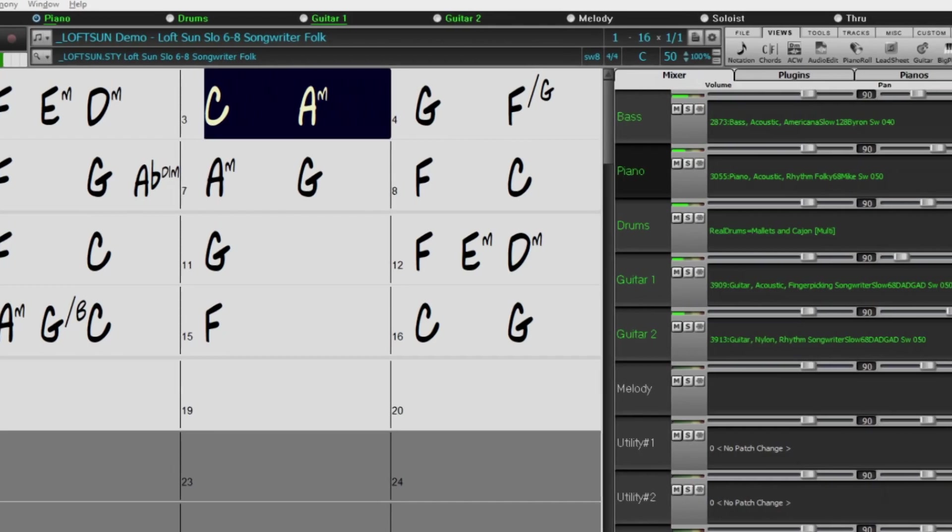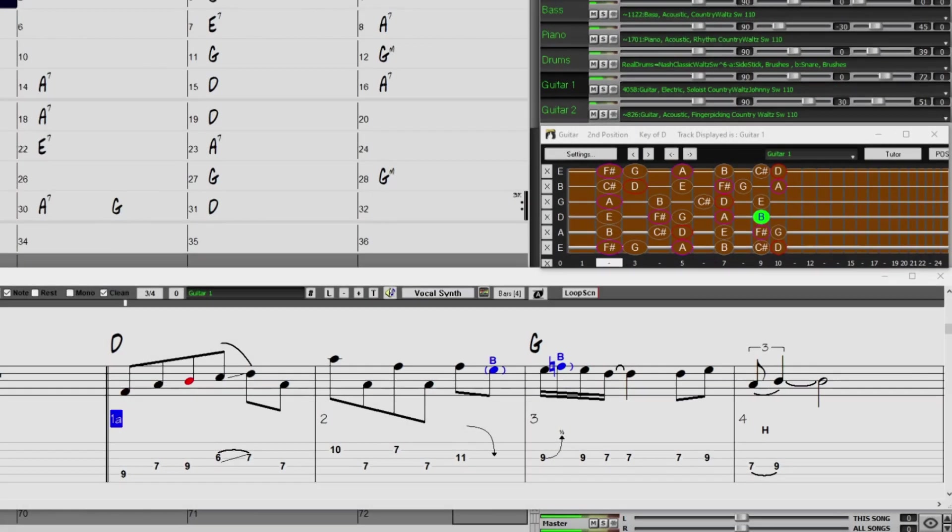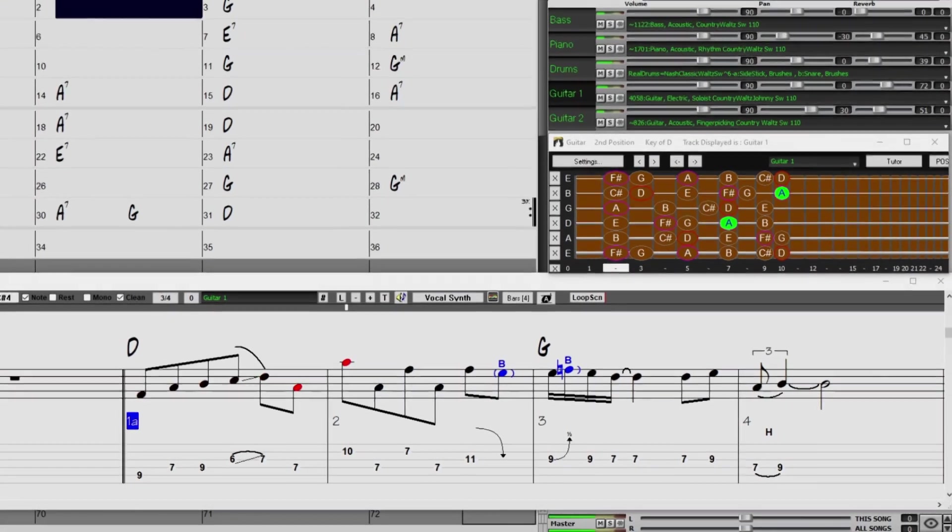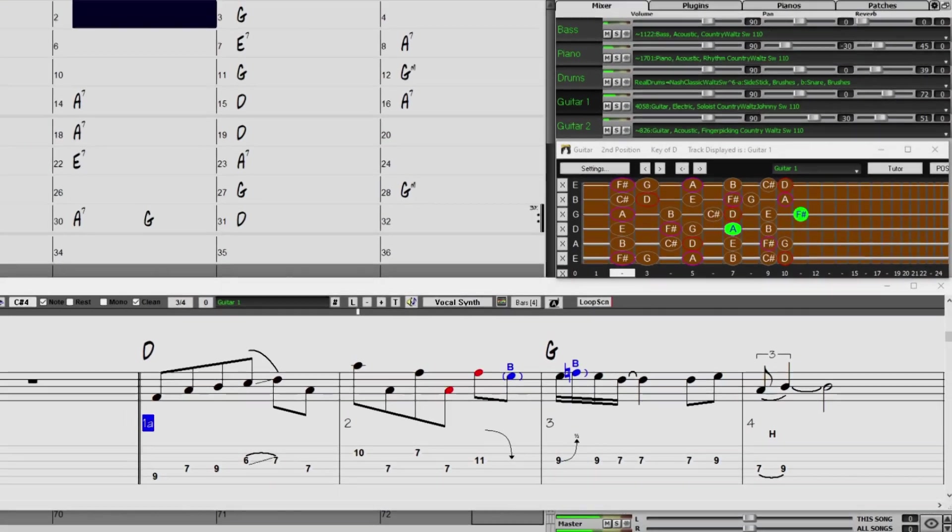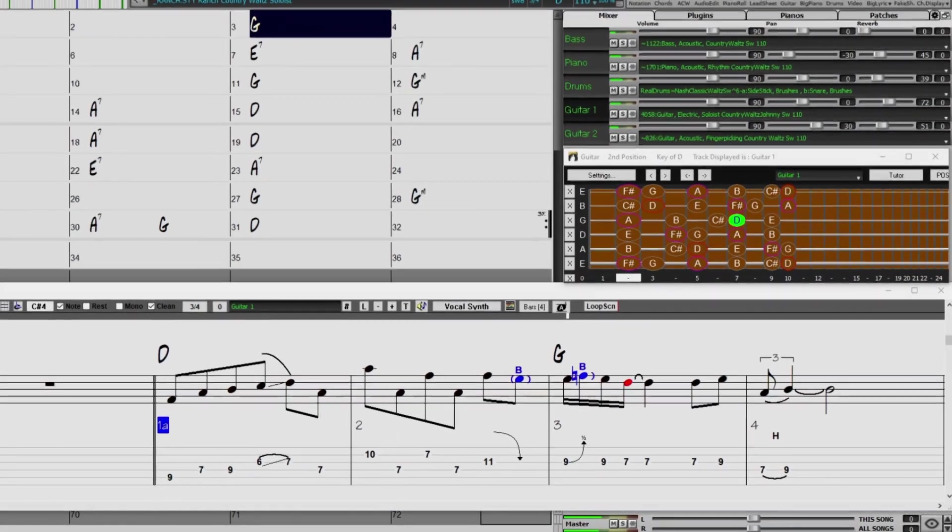And to top it all off, we've got new country soloing Reel Tracks, from fan favourite Johnny Hyland.